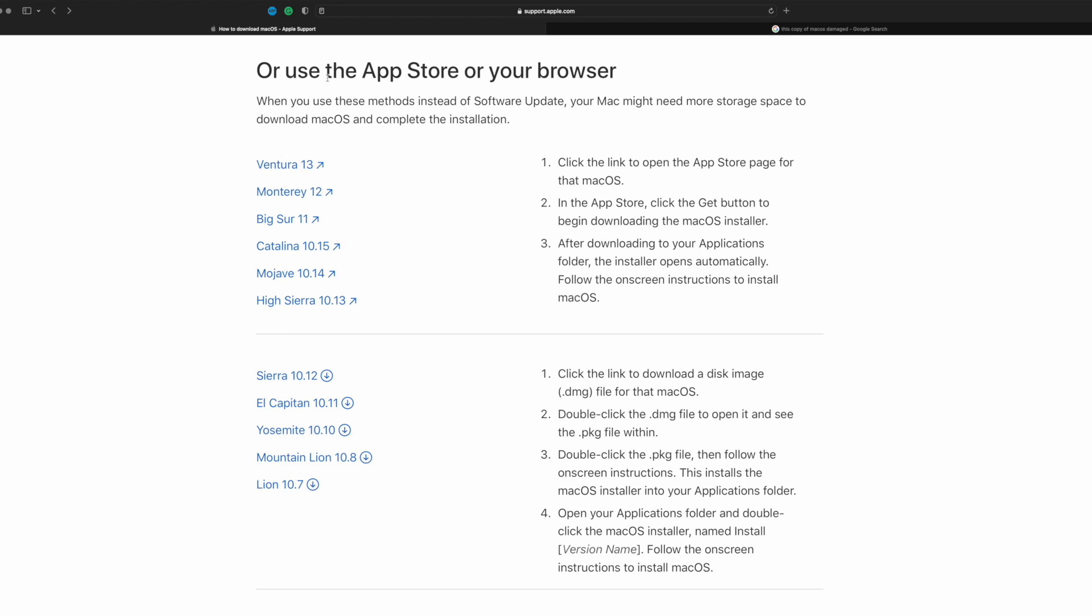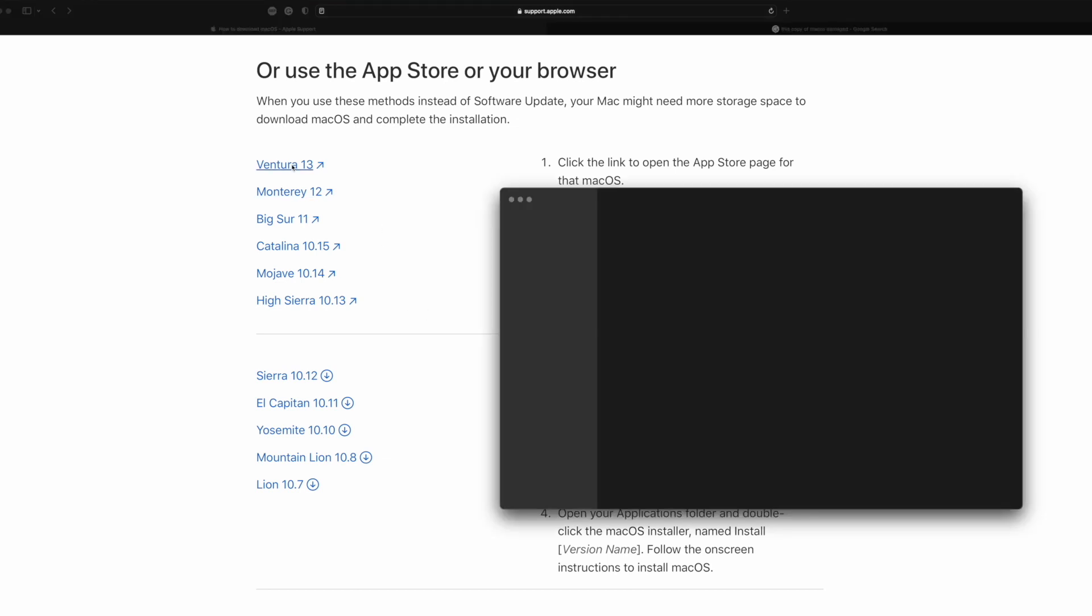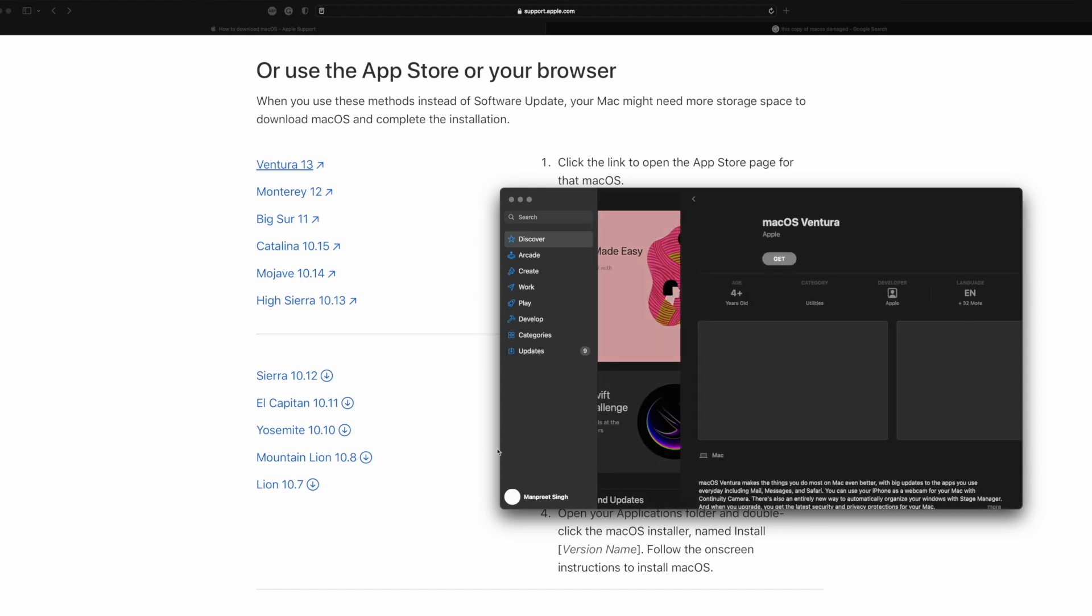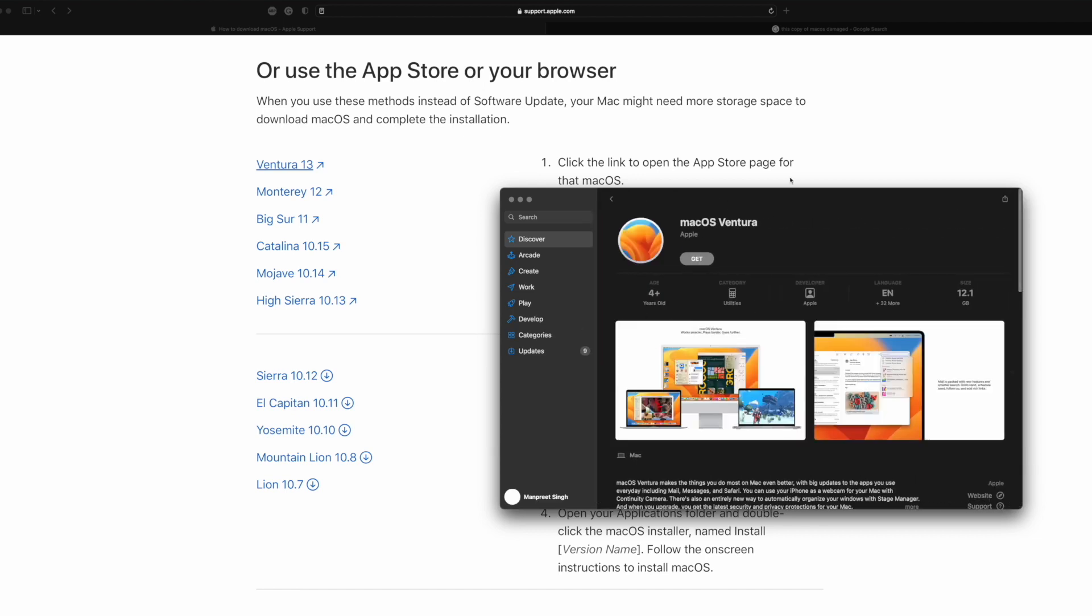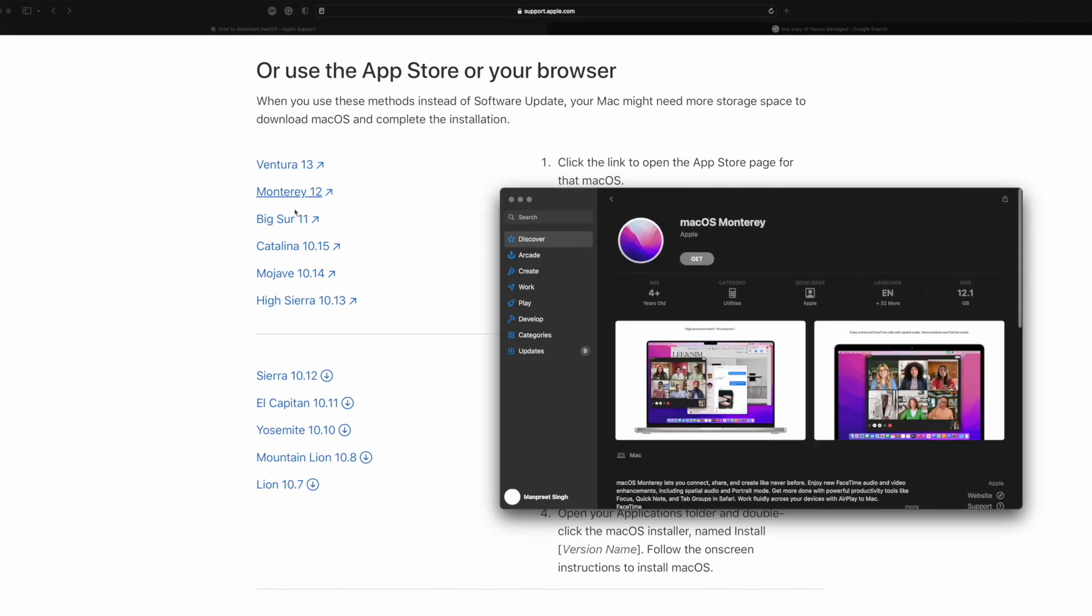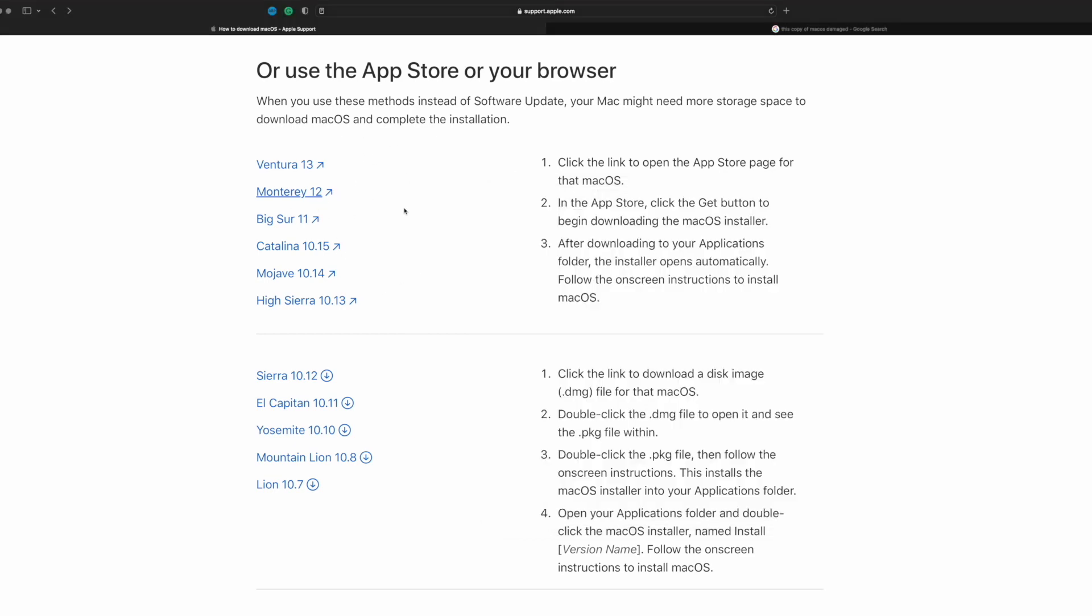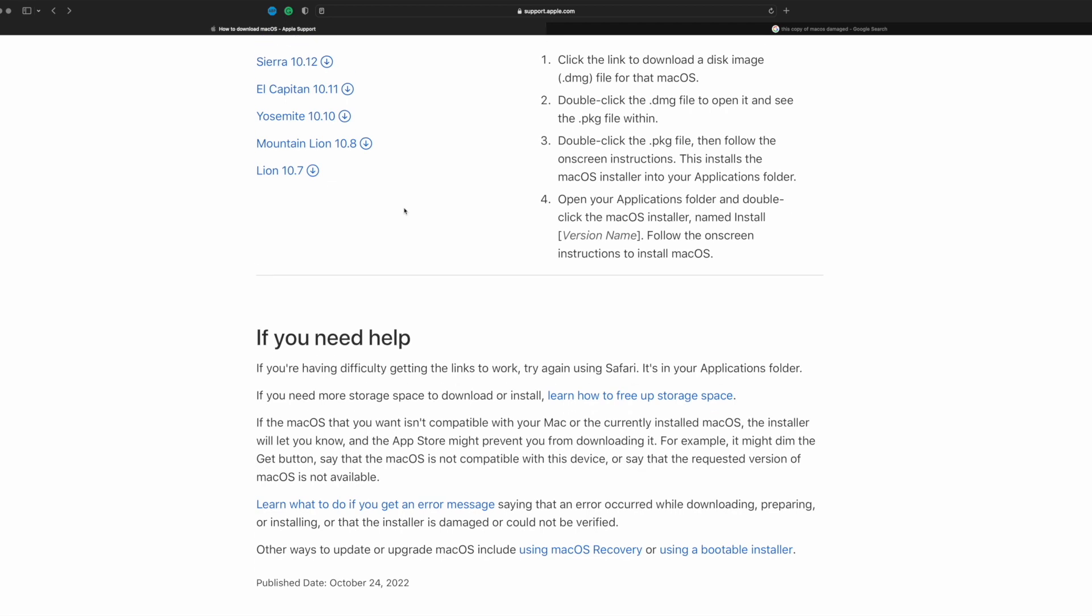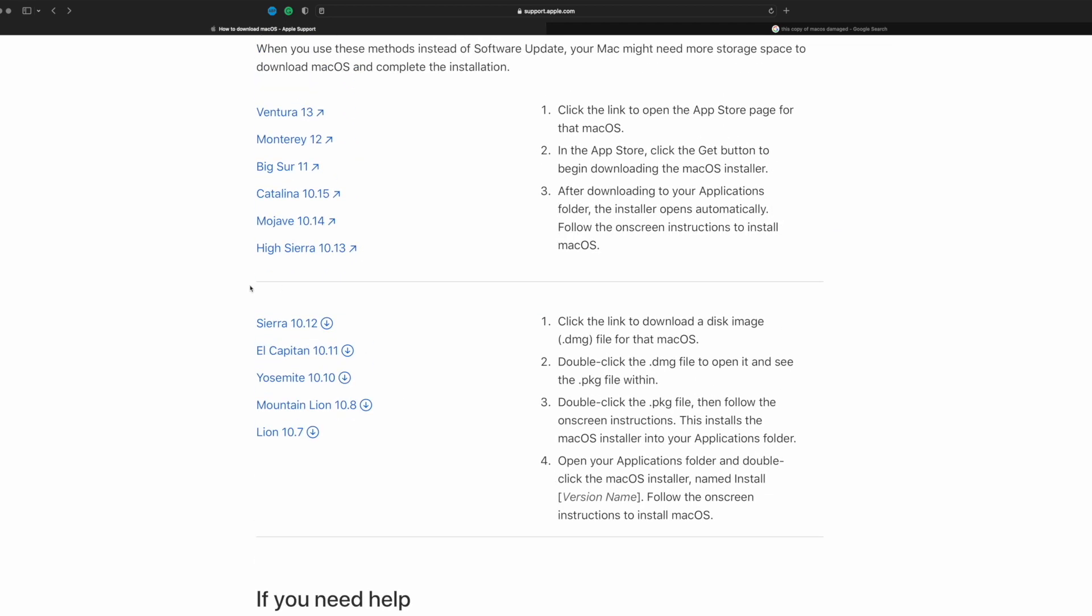You can use the App Store or your browser. If you want to install Ventura 13, the latest macOS version, click here. It will open the App Store and take you right to the panel where you can install macOS Ventura. Same thing with macOS Monterey 12—if it's still being supported, you can install it this way too. Those are two different ways to circumvent that issue.